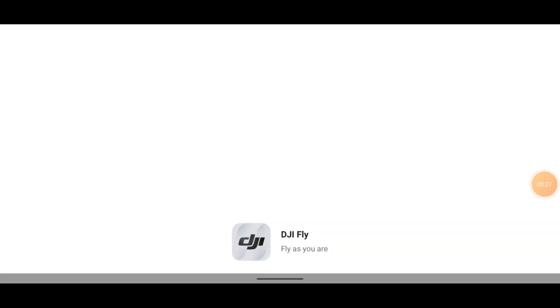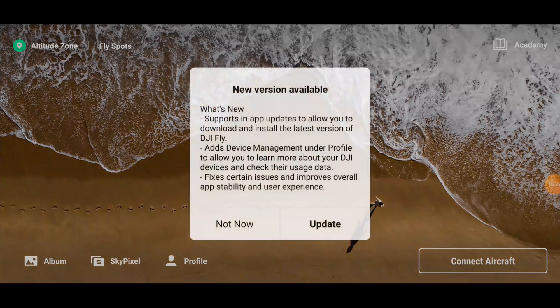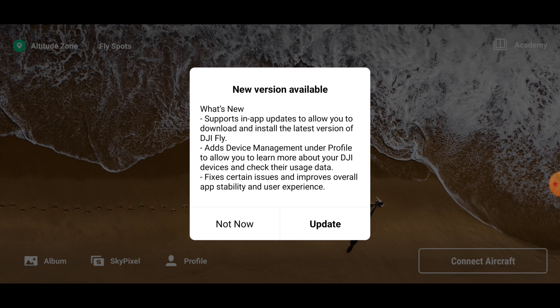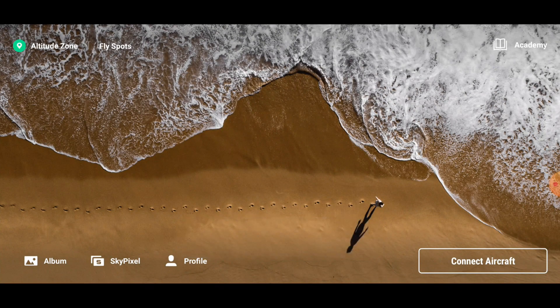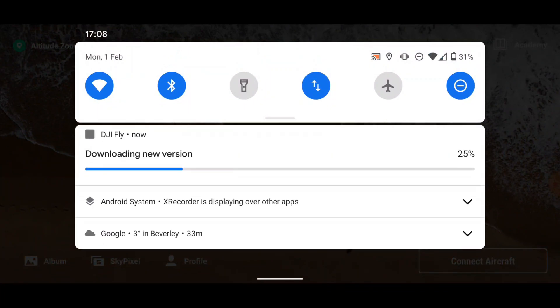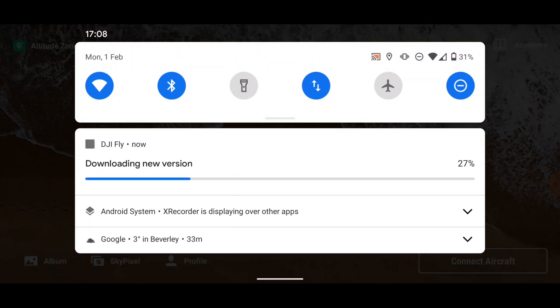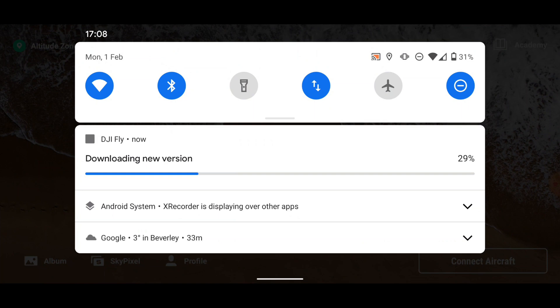We've opened up the DJI Fly app and straight away there's a 'new version available' notification. What's new: it supports in-app updates to allow you to download and install a version of DJI Fly; adds device management on the profile to allow you to learn more about your DJI devices and check their usage data; fixes certain issues and improvements; and overall app stability and user experience. So we're downloading the new version now. I'll just swipe down to make sure it's downloading — as you can see, 26%.